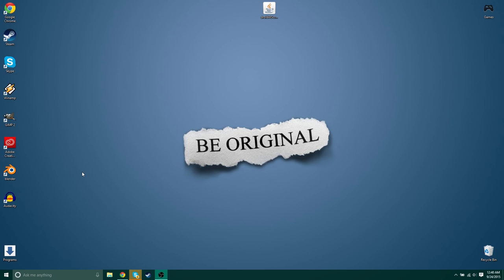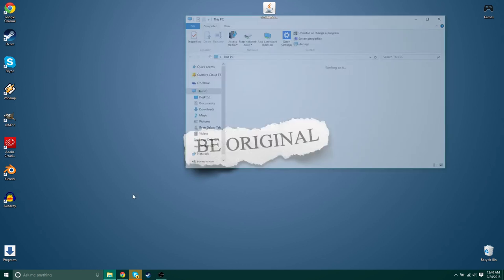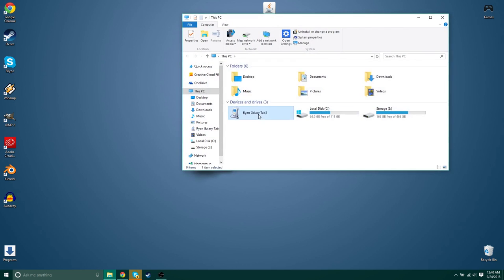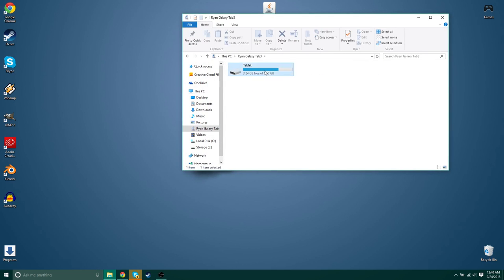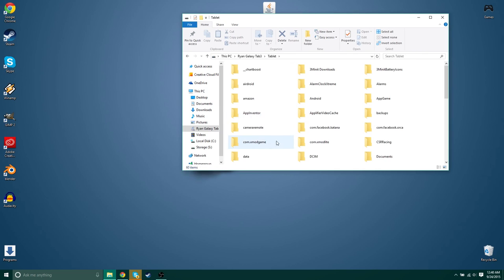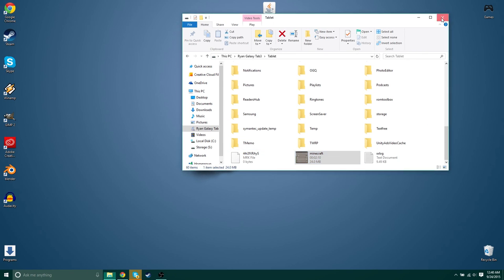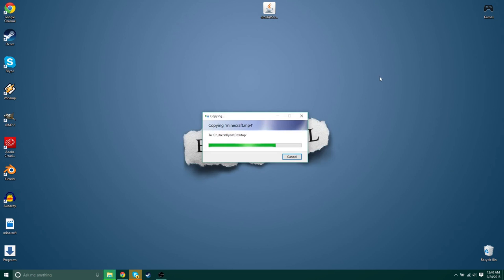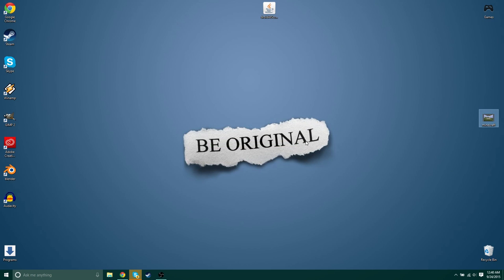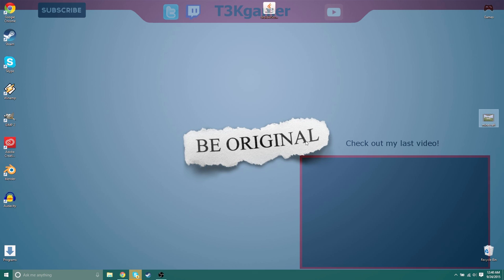So this is the root and unrooted version. Rooted and unrooted version. Yeah. Simple enough. Thank you guys so much for watching. I'm Tech Gamer, and I'll see you guys next time.